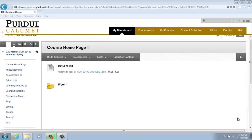Creating an Assignments Dropbox. Assignments are a form of assessment that adds a column to the Grade Center. Use the Grade Center to assign grades and give feedback to each student. So let's get started.